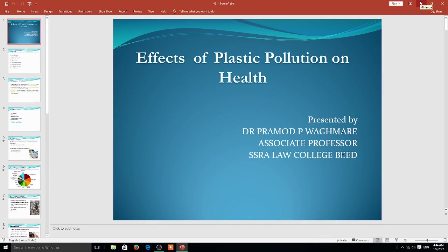Welcome to my YouTube channel Law Jurist Dr. Pramodhwagamari. Today I am before you with a very important topic: the effects of plastic pollution on health.